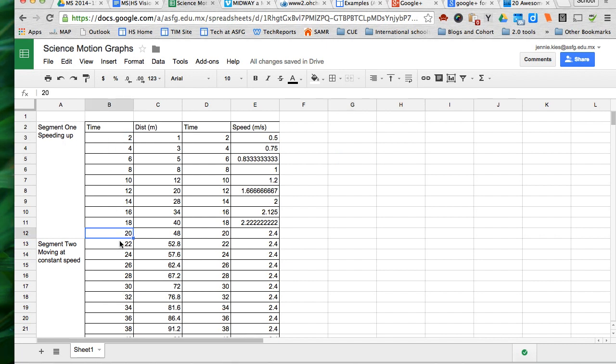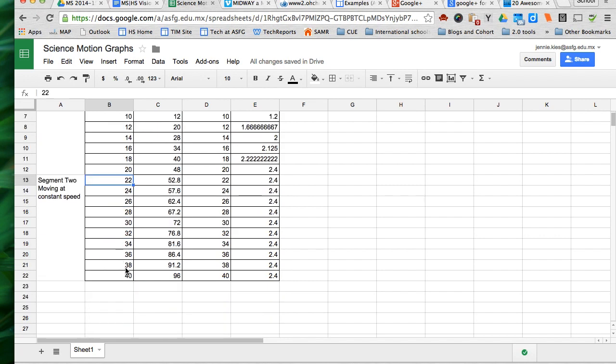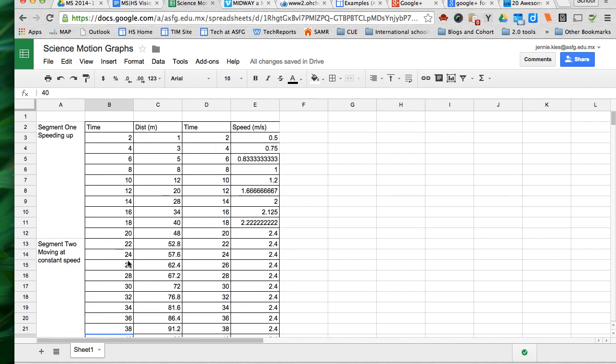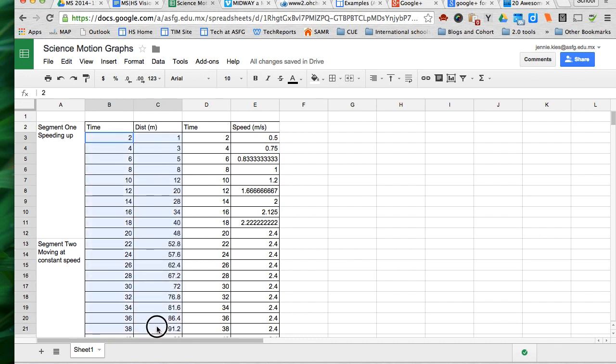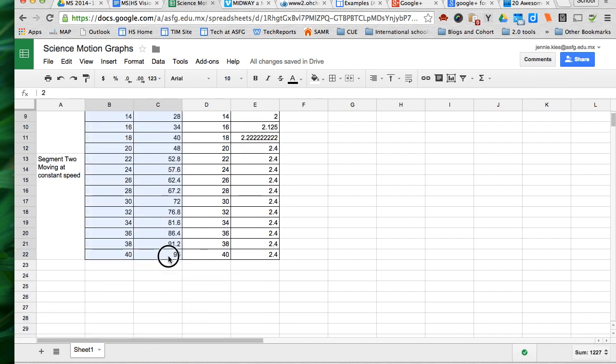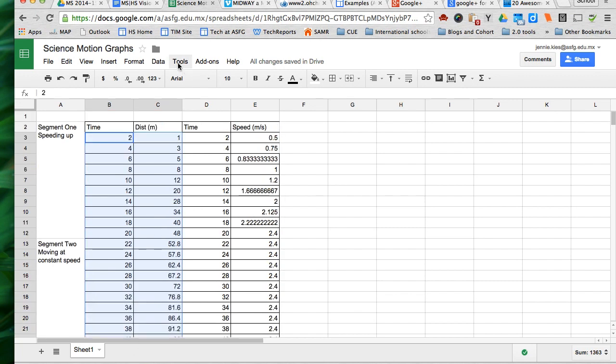And then for segment 2 it's 22 through 40 seconds. And you would have more segments obviously than I do, but for purposes of demonstration I'm only using two segments. And then I have my distance data as well. So I highlight those two columns, time and distance, and I would highlight all of the data continuing down below.